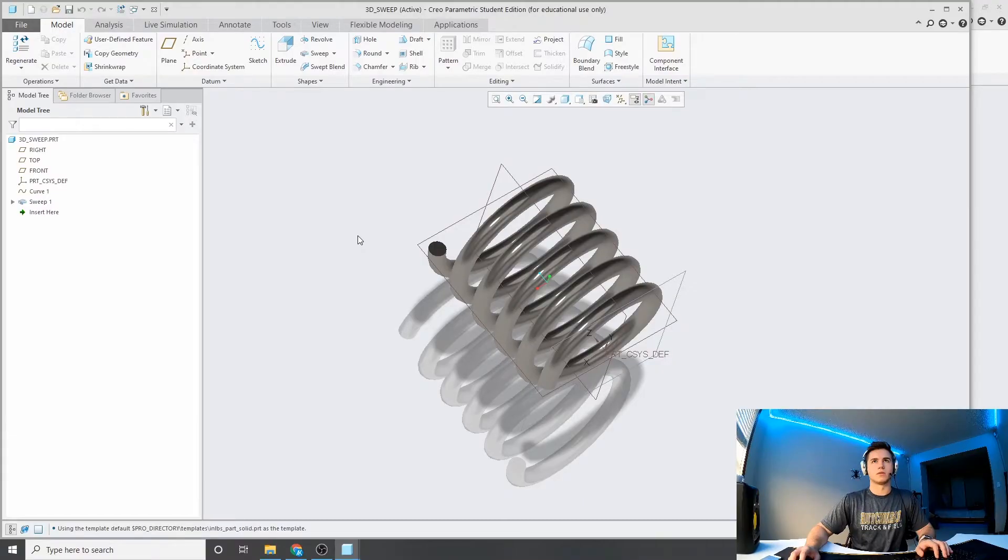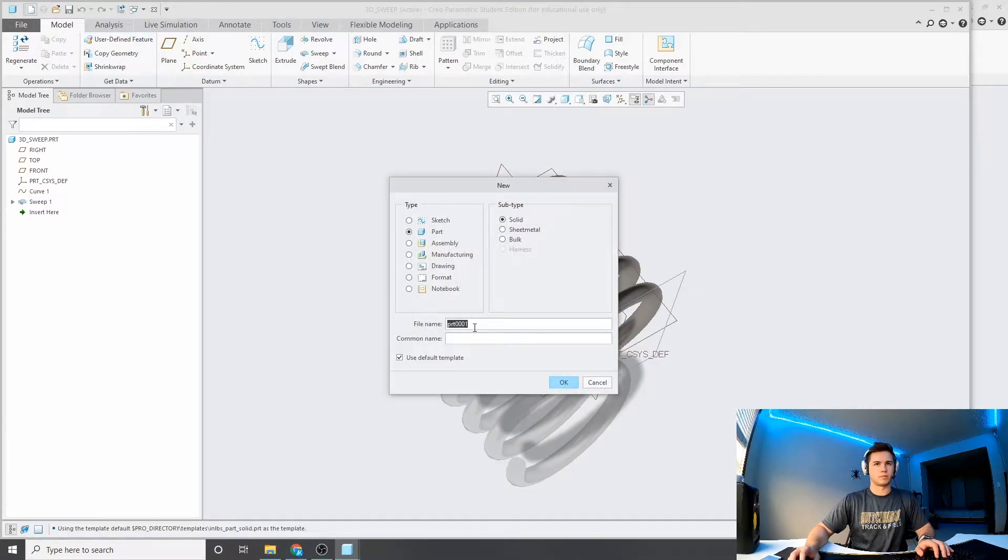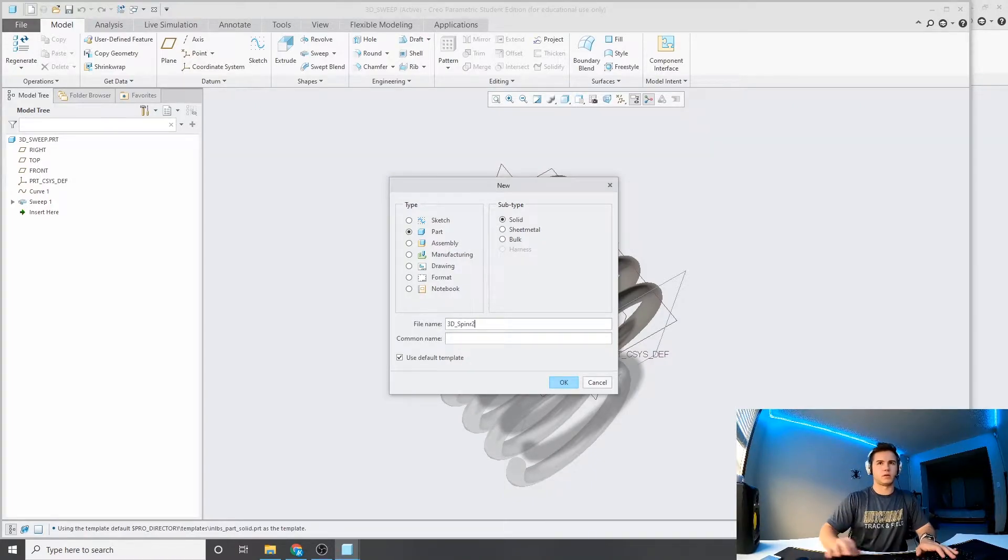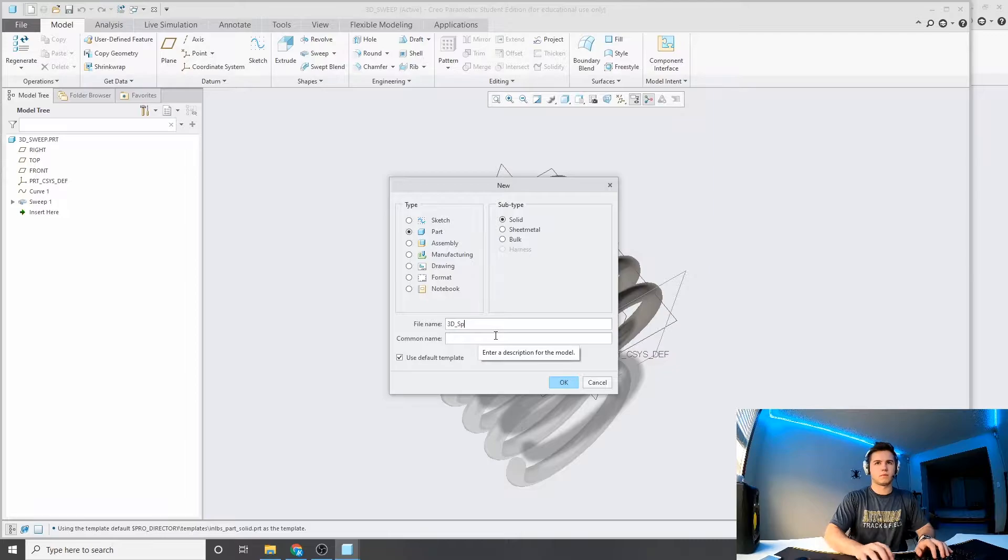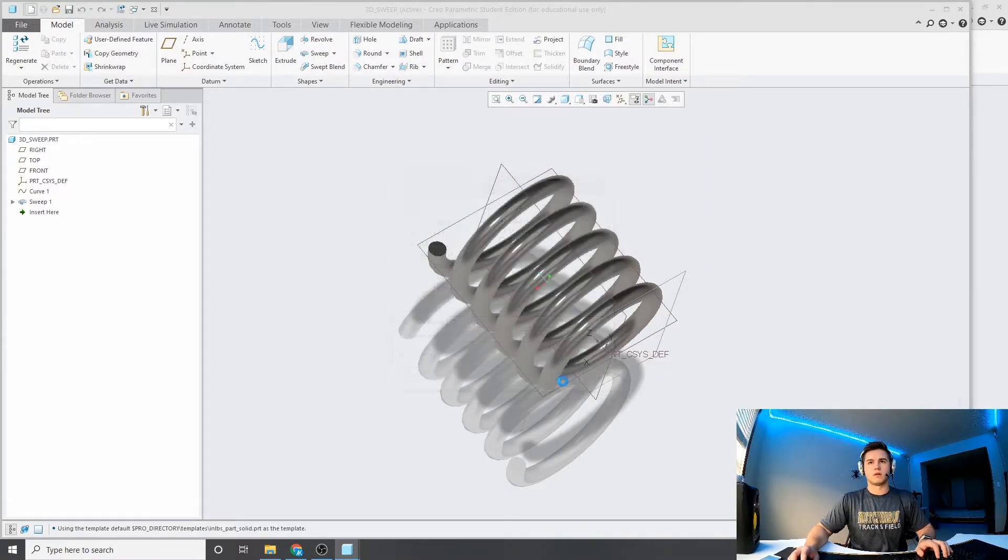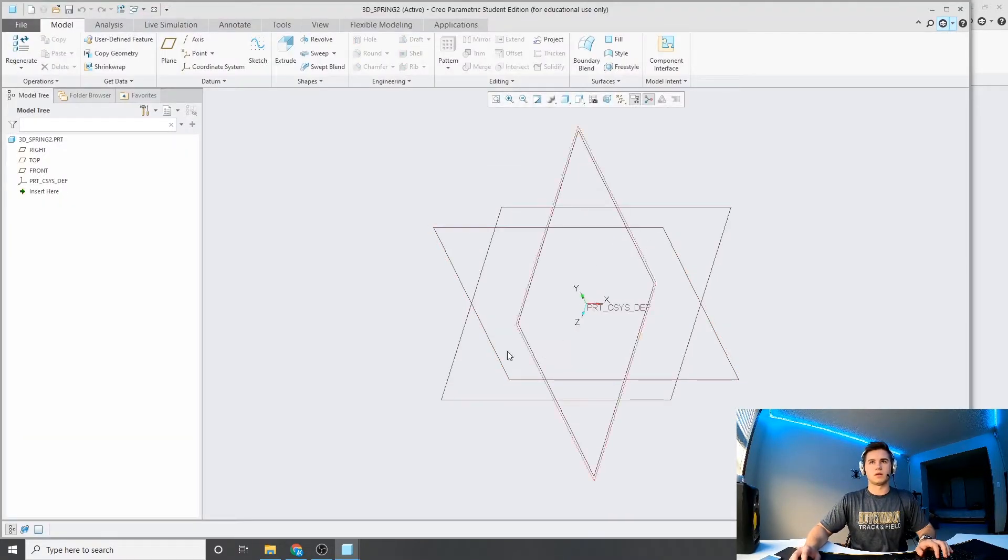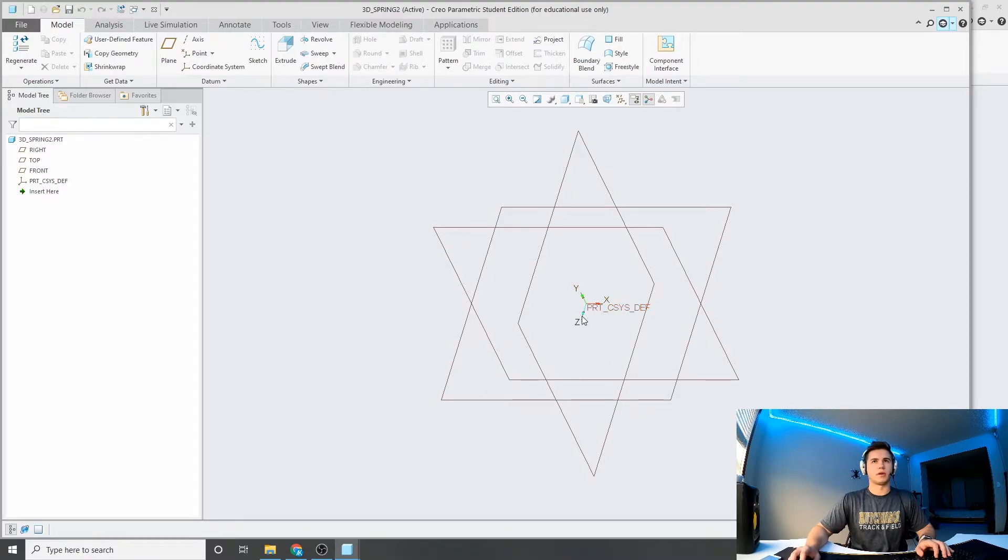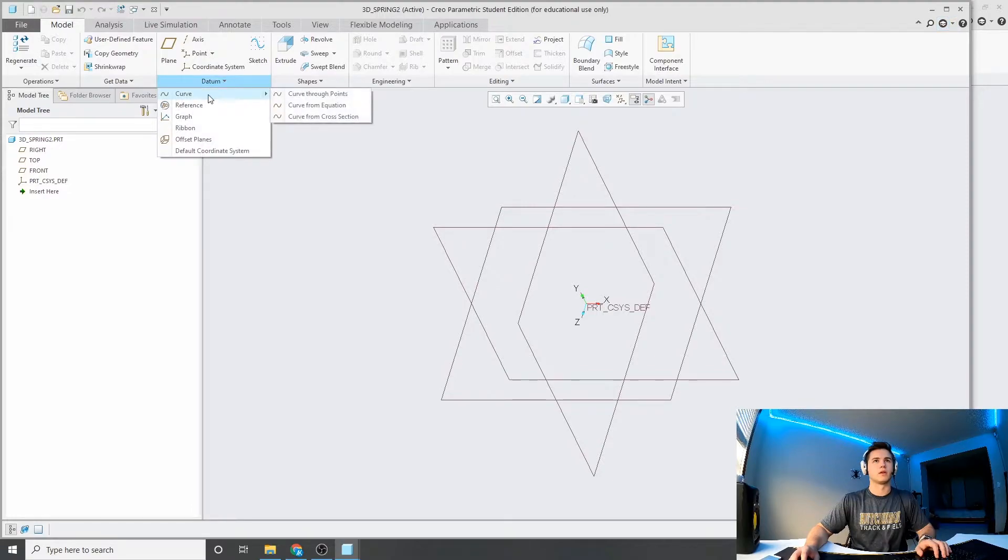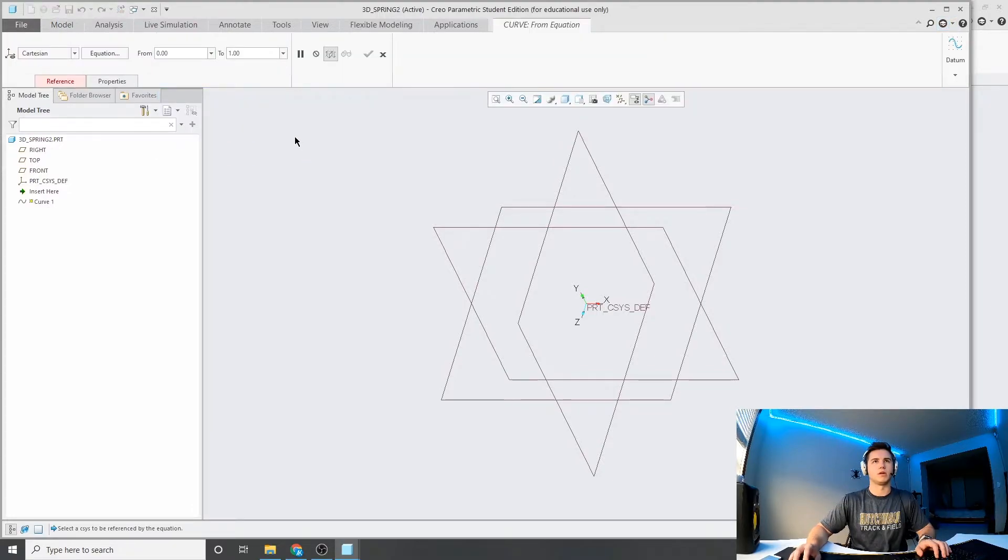So I'll go here and start a fresh part, 3D spring, hit OK, so standard new part here. And then to create the line from the equation, we'll go over here to datum, curve, curve from equation.